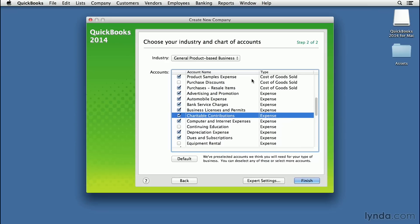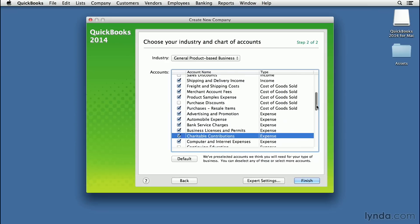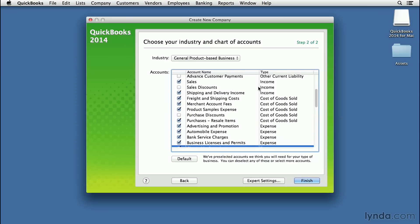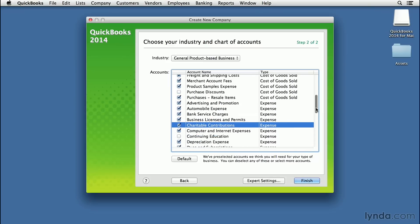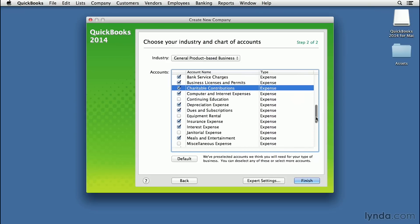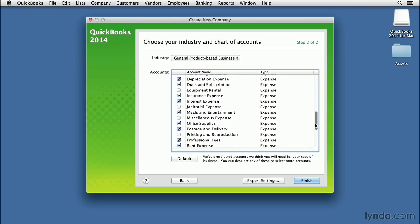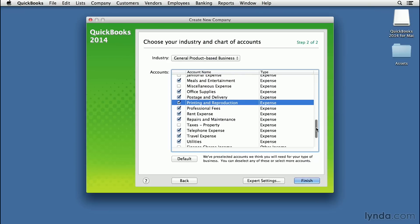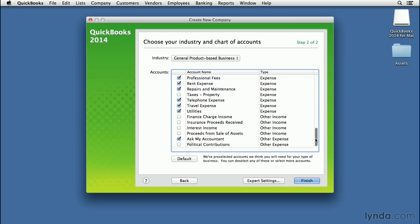You can also see the type of account on the right. For example, is it an income account, liability account, cost of goods sold, or expense account? If it's confusing, don't worry—it will all make sense when we talk about expense accounts. I'm going to add one more for printing and reproduction as an expense account because I'll be making my own ads. Once I'm happy with these, I can click Finish.